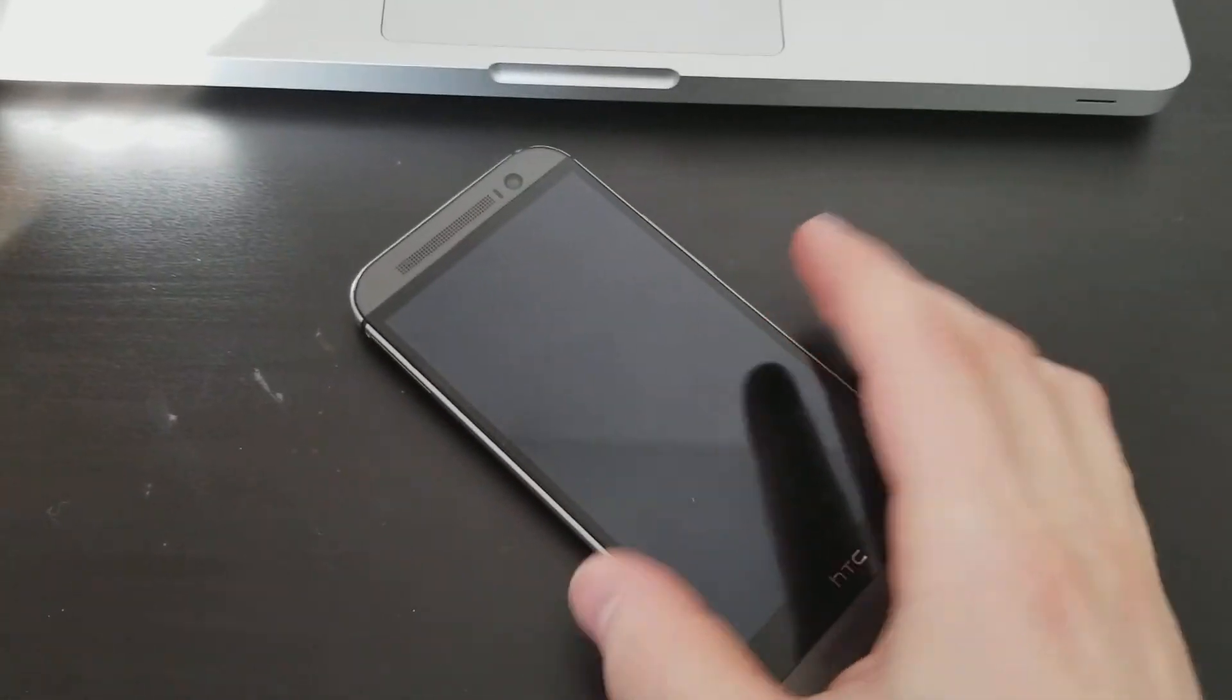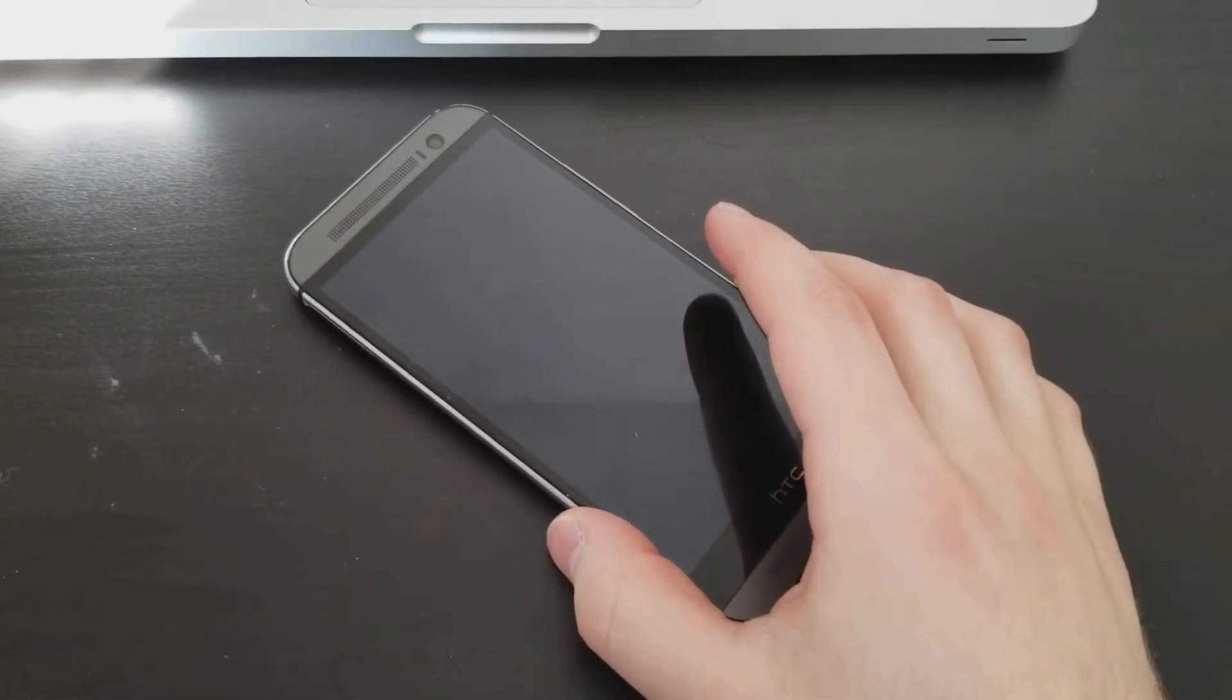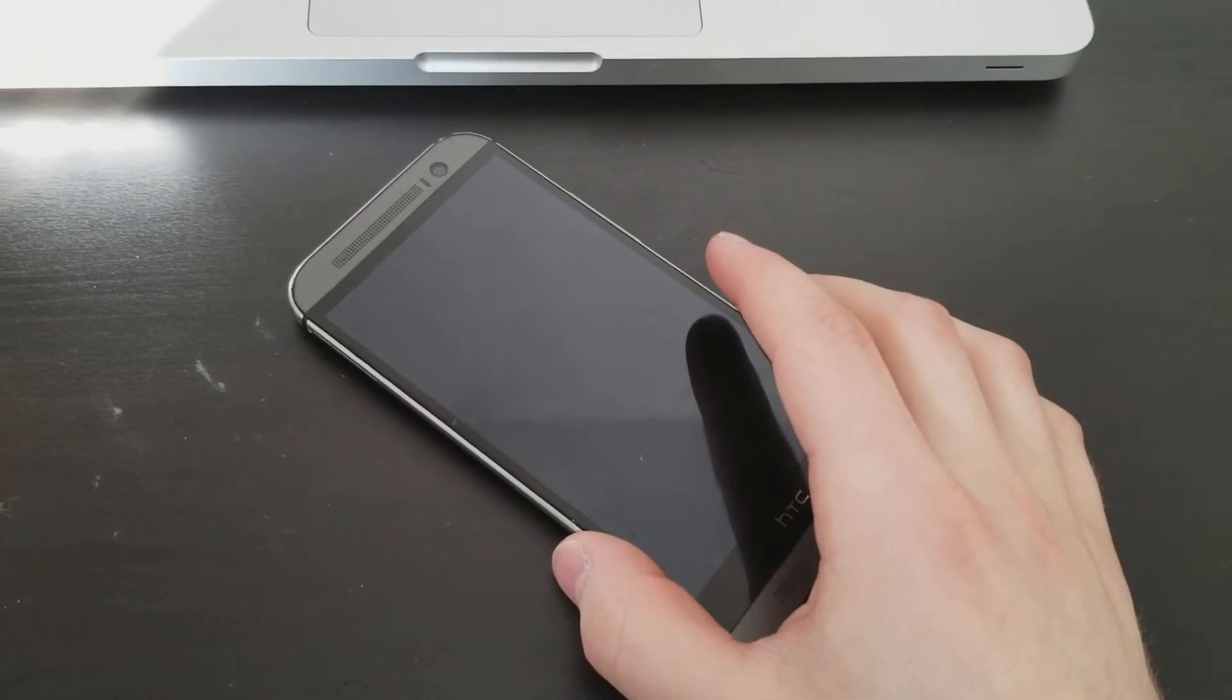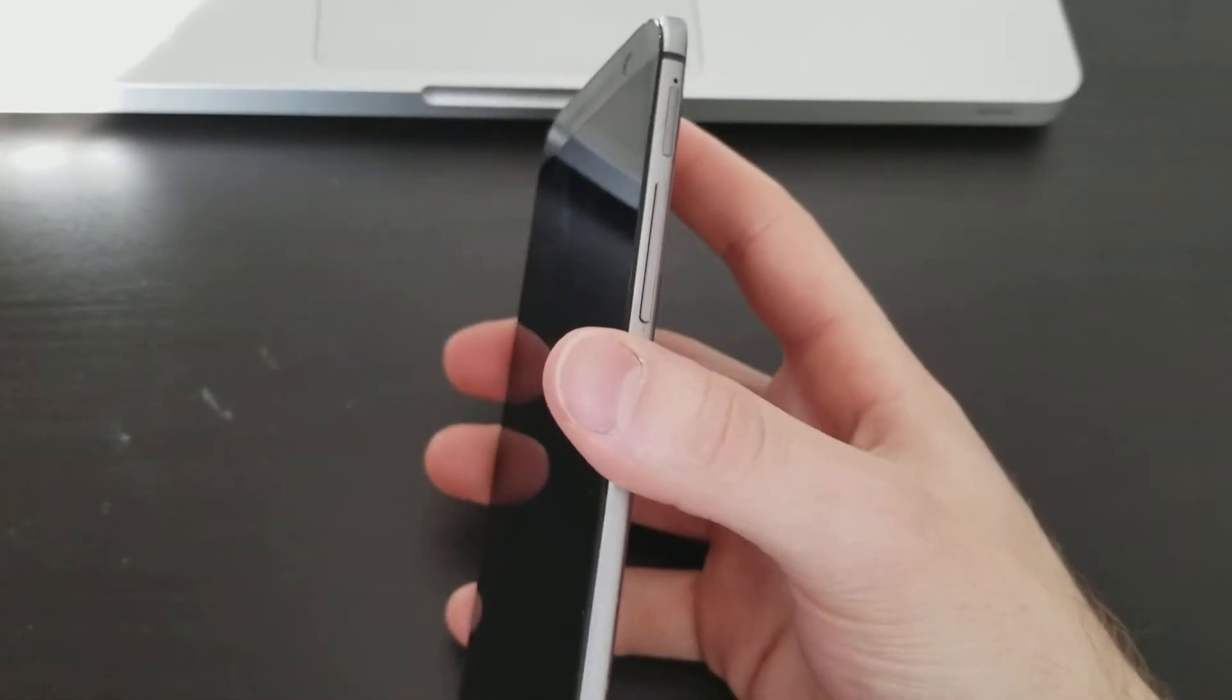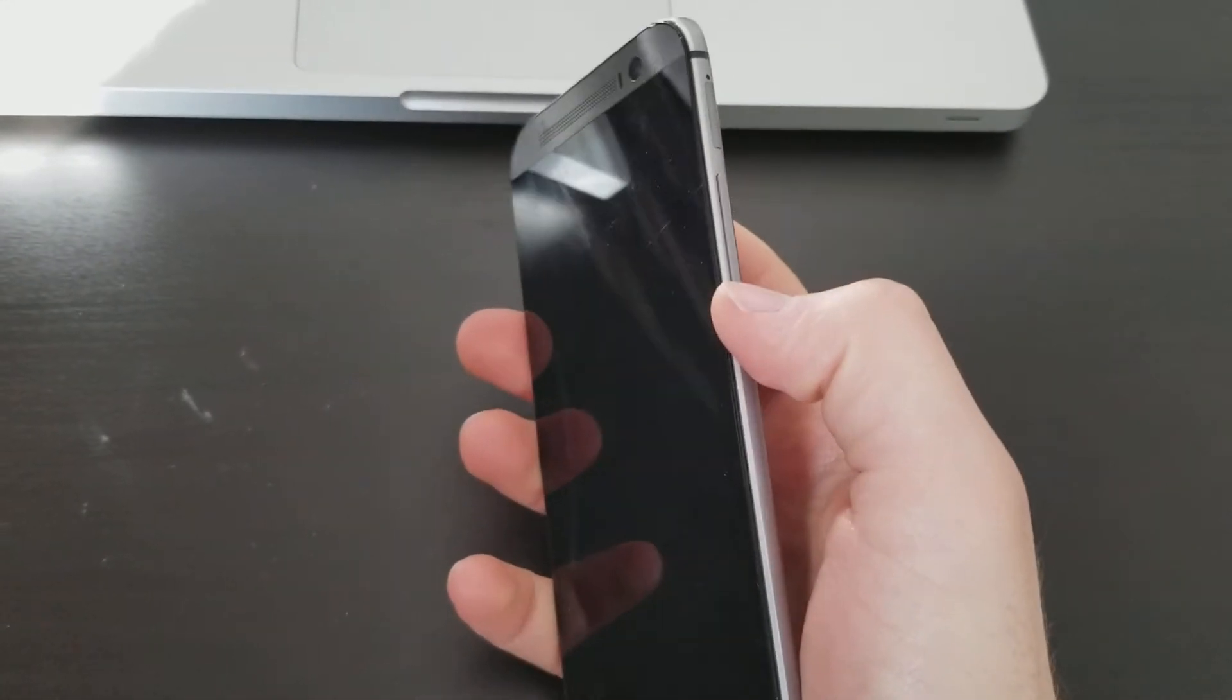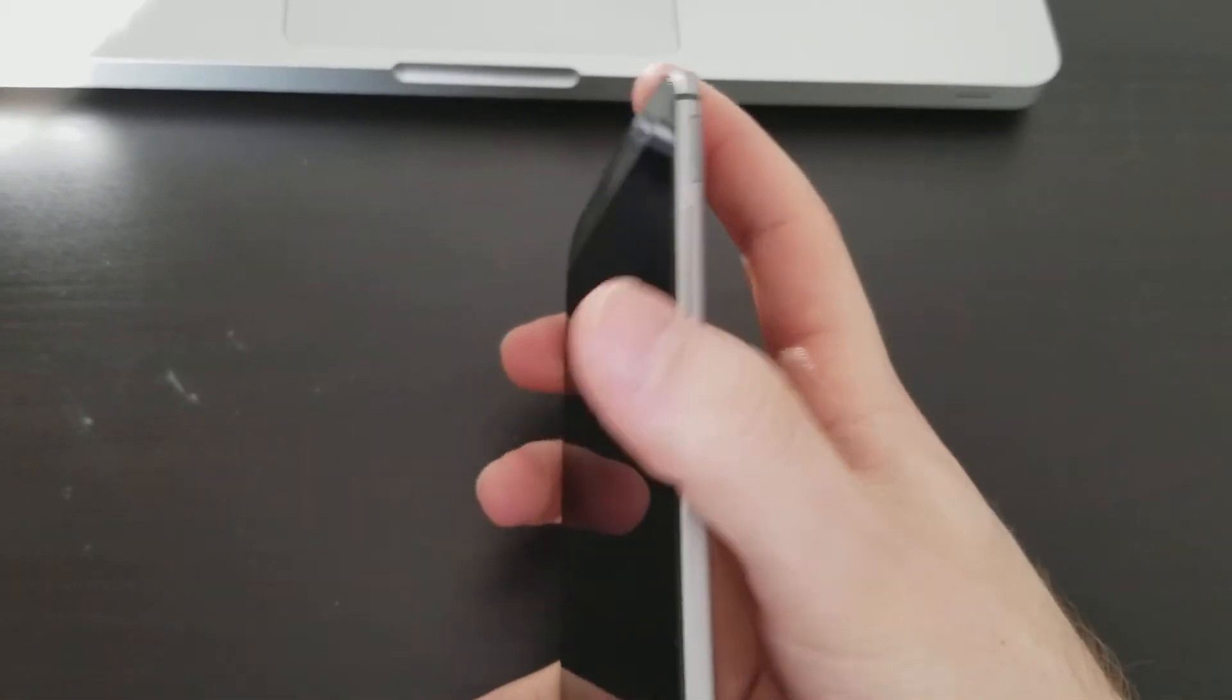if you forgot your password after a long time, you know it could be frustrating. So what we're going to do is hold the volume down button and the power button at the same time.